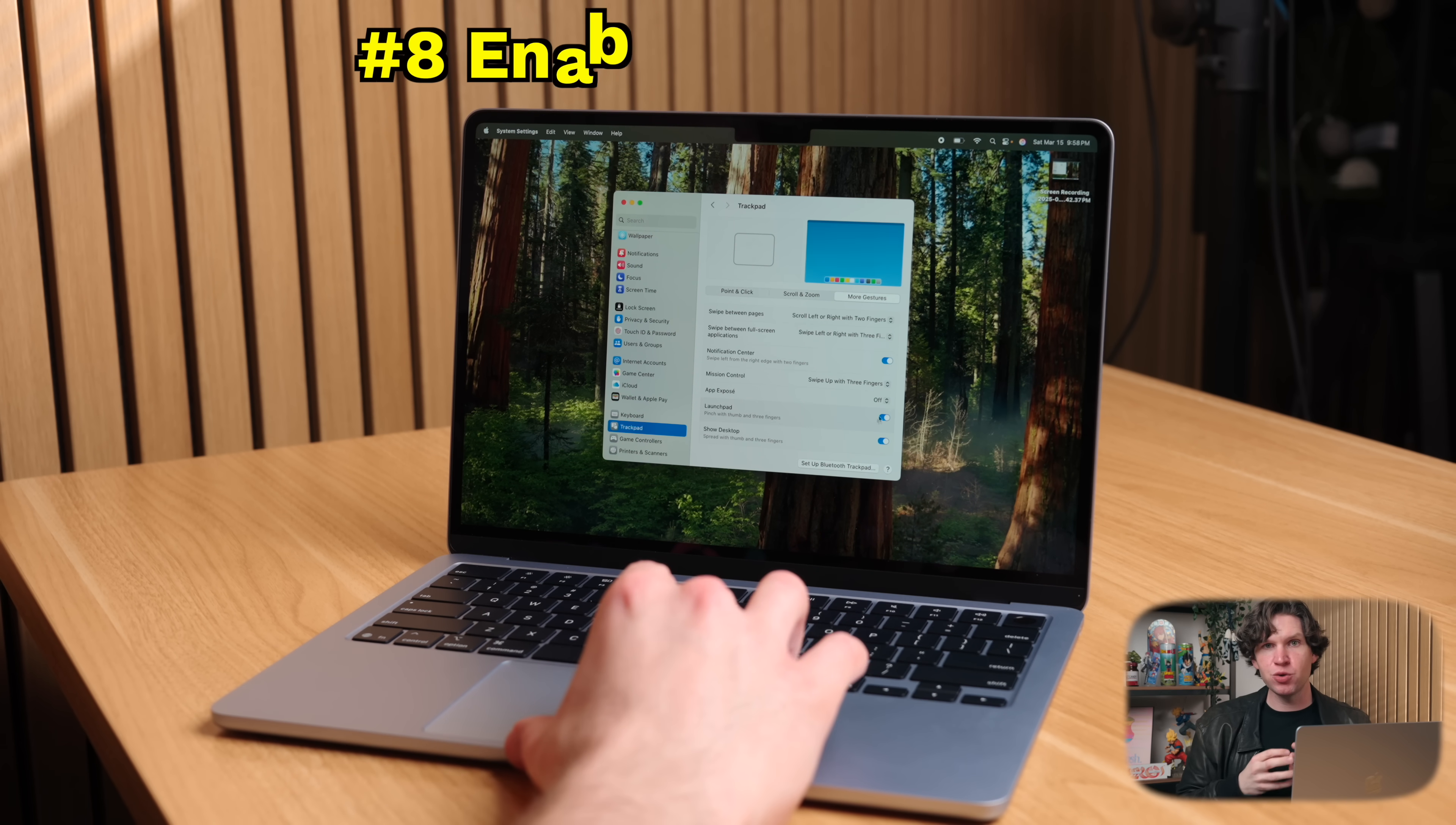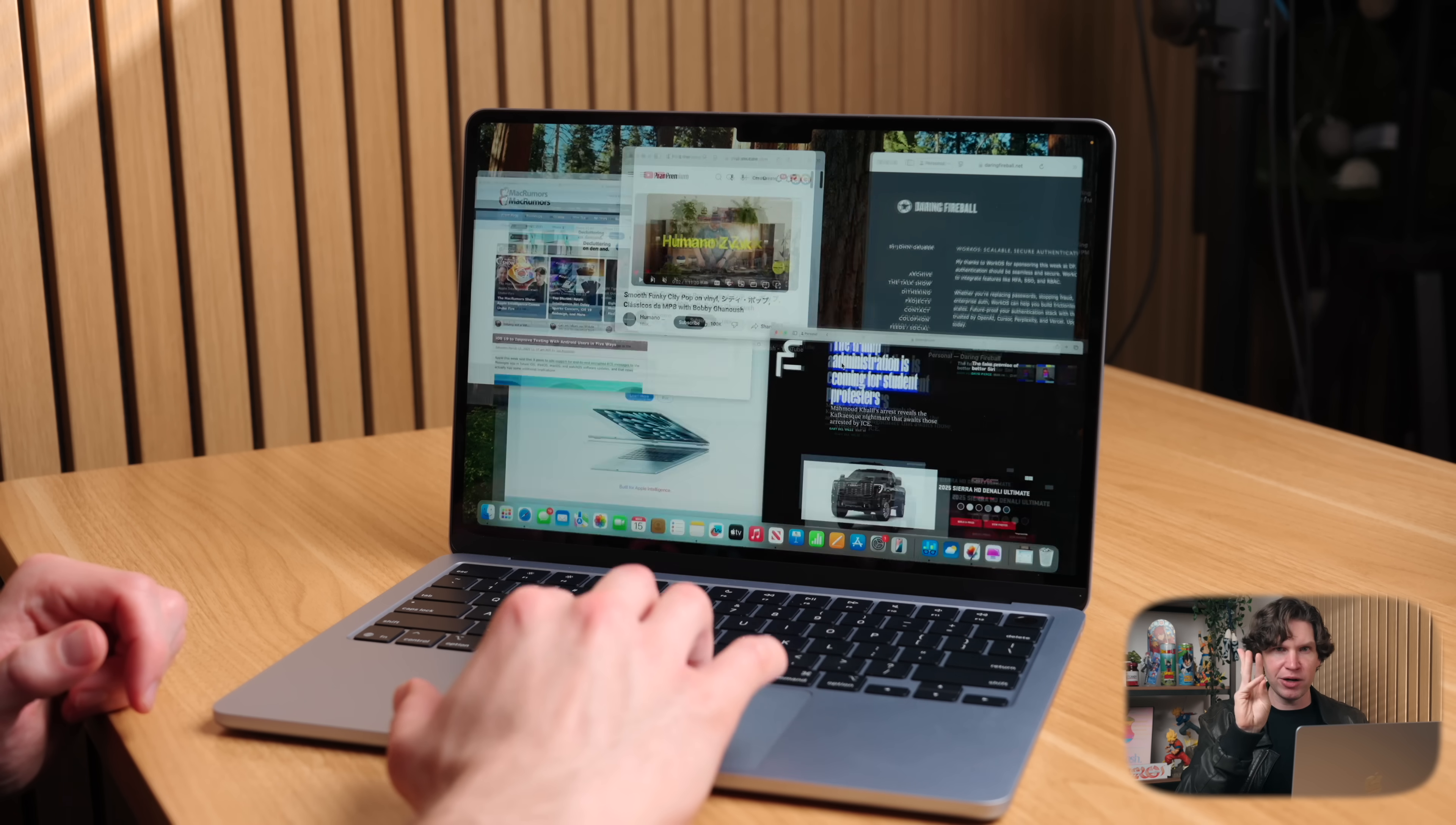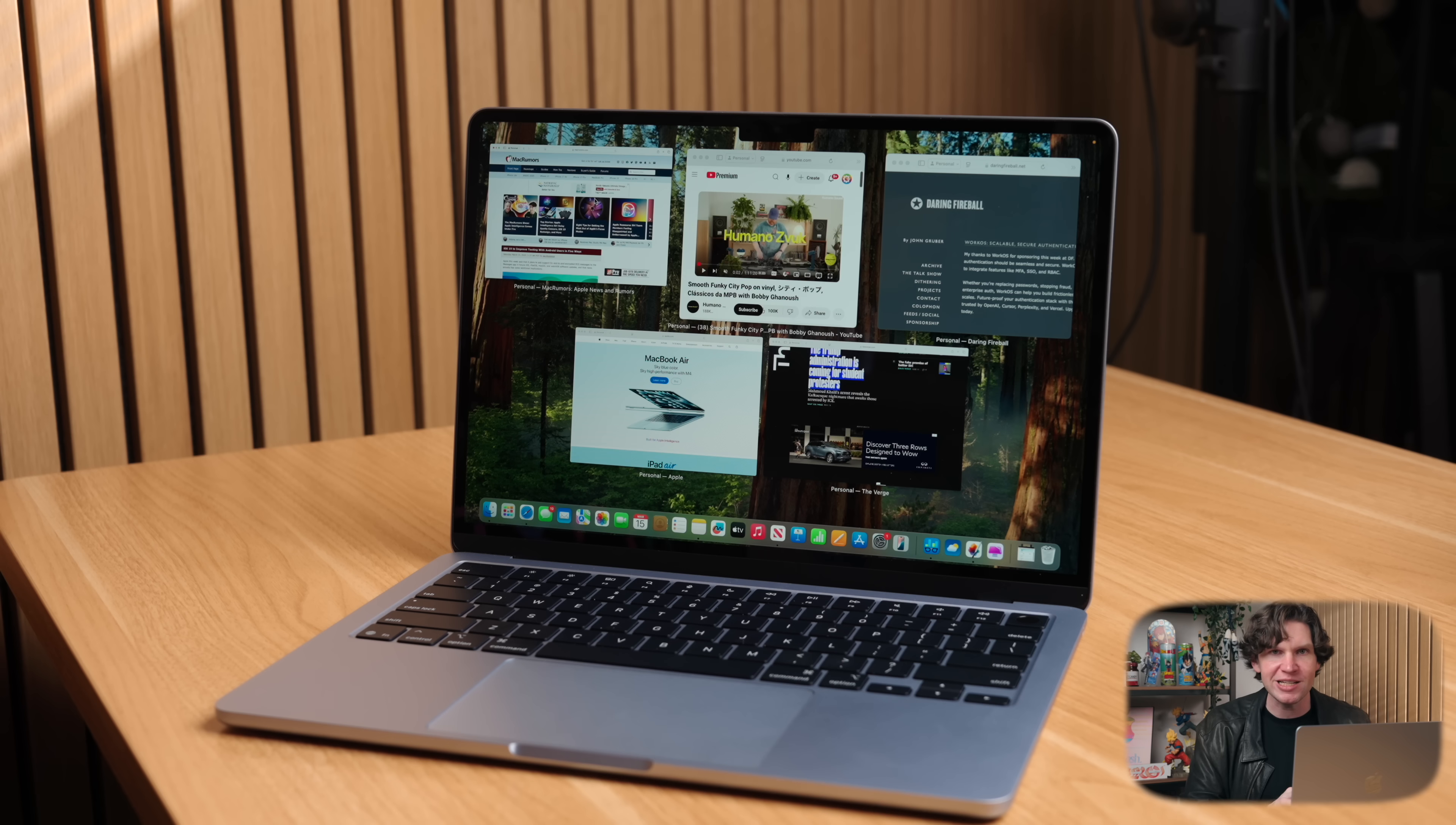The next thing you're going to want to do is to enable a gesture called App Exposé. This is a really helpful gesture that quickly displays all of your open windows for that active application, letting you switch quickly between them. To do this, go to the More Gestures tab, then click here for the gesture for App Exposé. Personally, I like to set it as a swipe down on the trackpad with three fingers, and now when you do that, let's say you have a bunch of Safari windows open, when you take your three fingers and swipe down on the trackpad, you'll see all of your active windows open, and you can choose which one you want to bring to the front. I love this feature, it makes managing multiple windows super easy, and I am not sure why Apple has this gesture disabled by default.